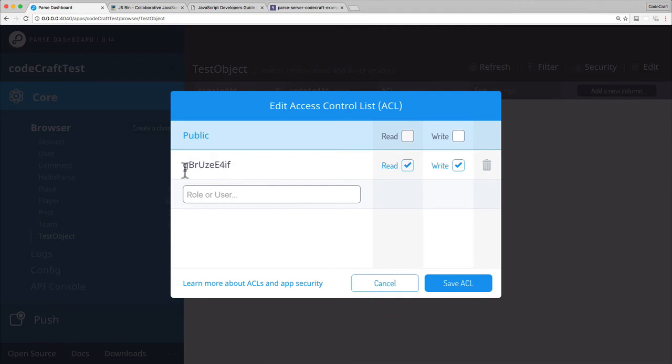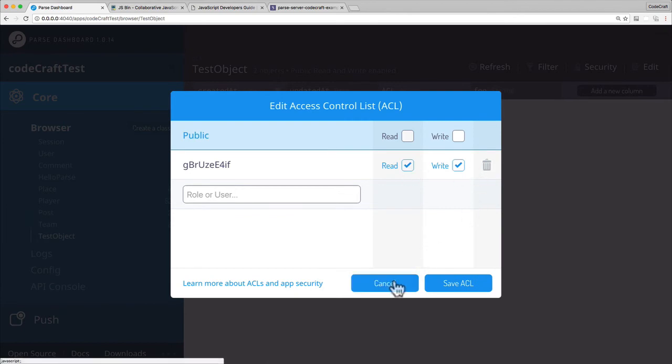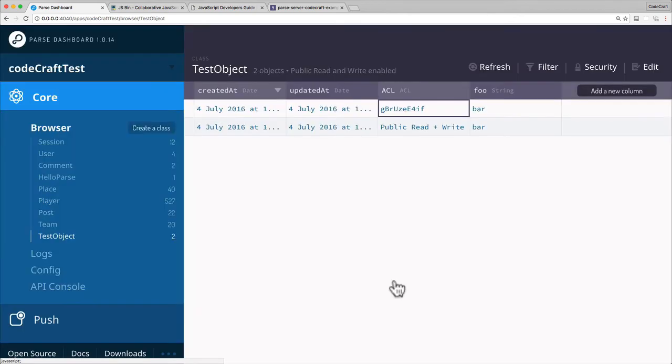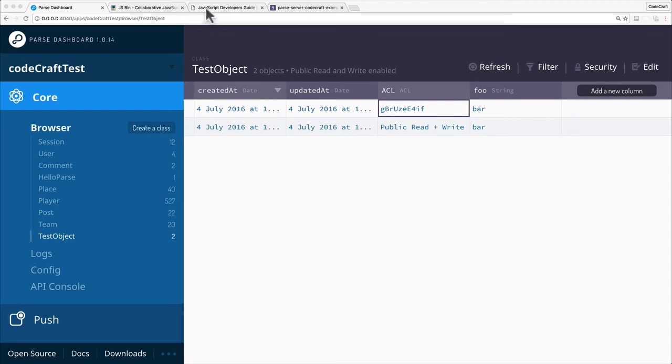Okay. The public can't read and write. And only this particular user can read. And he can write as well. So he can do both. But only this user can read and write that object. That's one way of specifying an ACL. It's pretty simple.